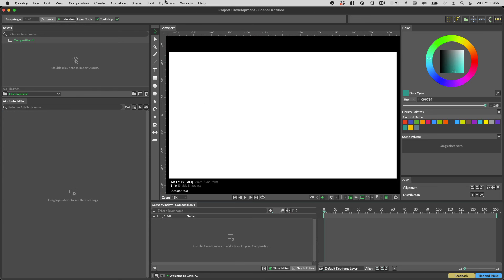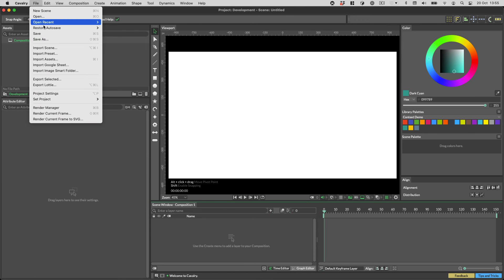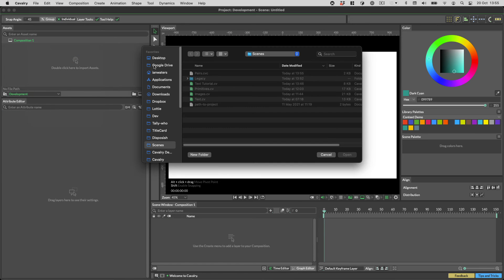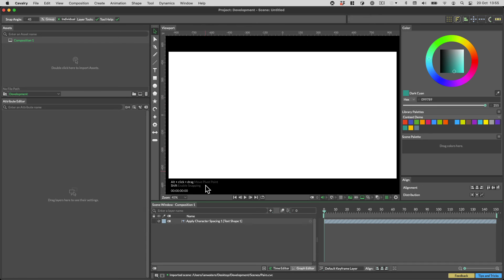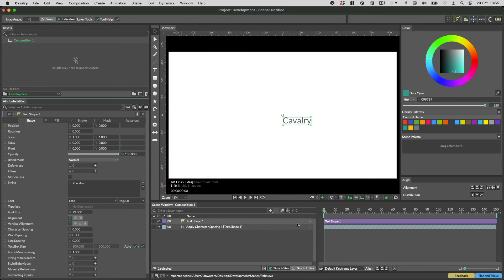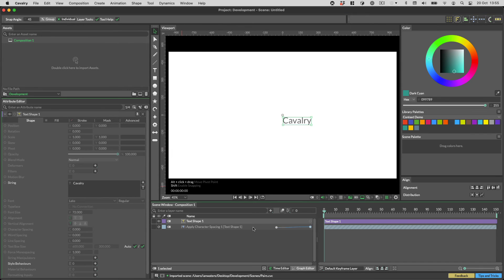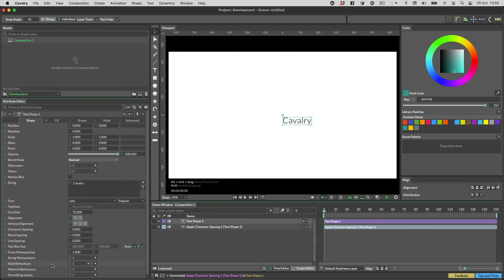Then in a new scene you can go file import and here we have our apply character spacing in a new scene. You can then just hook it up to a text shape like so.